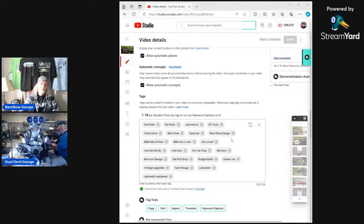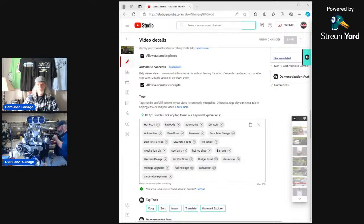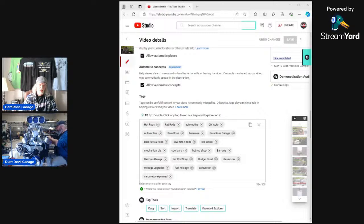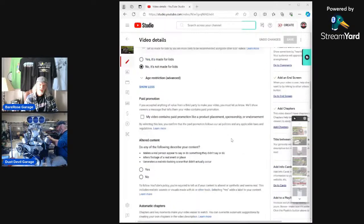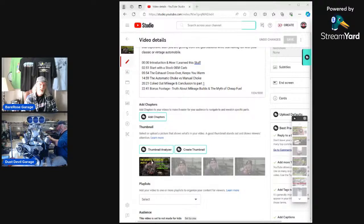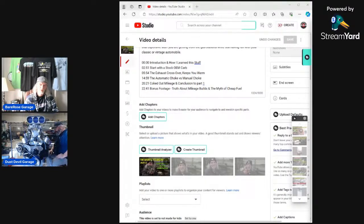Where do you get TubeBuddy? You just download it — I Googled it. I started with the free version. I think it gives you the thumbnail generator, and it's super easy to use. It's beyond idiot-proof because I can use it.